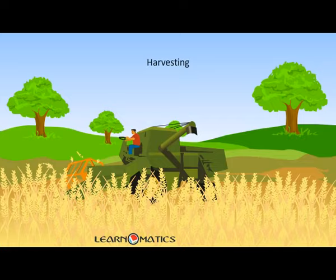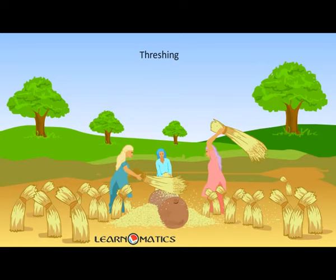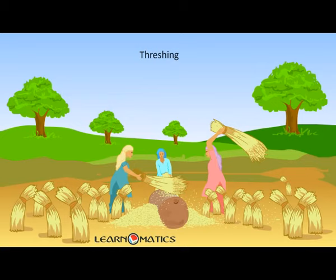Then comes weeding — the weeds are removed either manually or by using machines. After the crops are fully grown, comes the process of harvesting. The cutting and gathering of a mature crop is called harvesting or reaping.